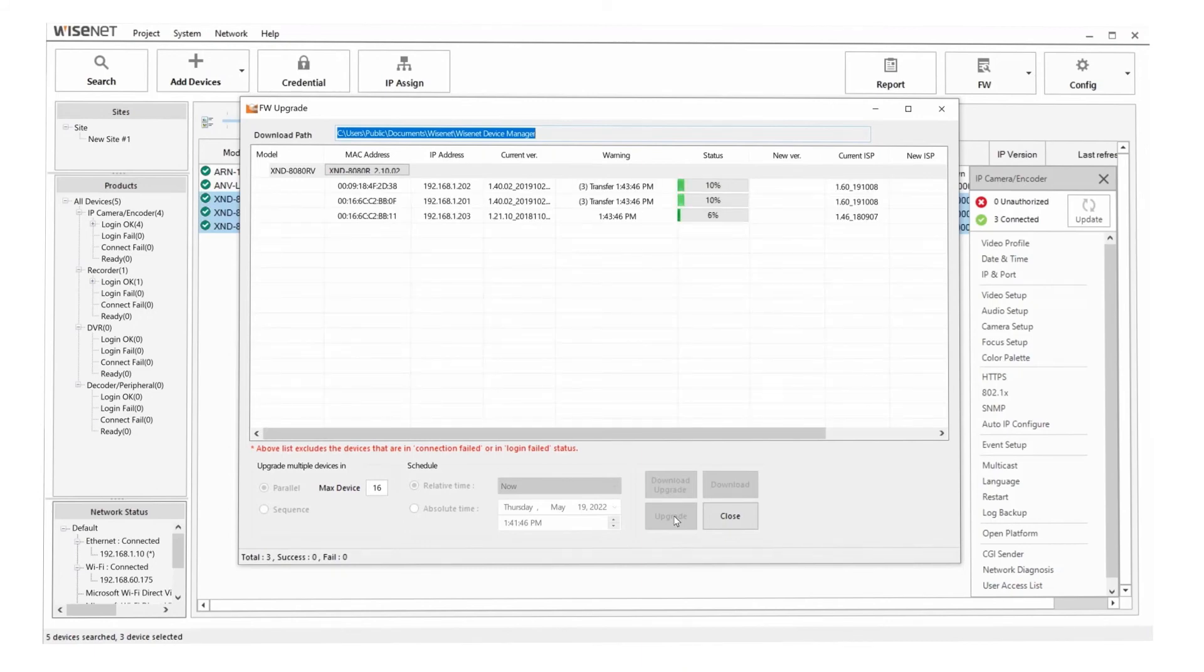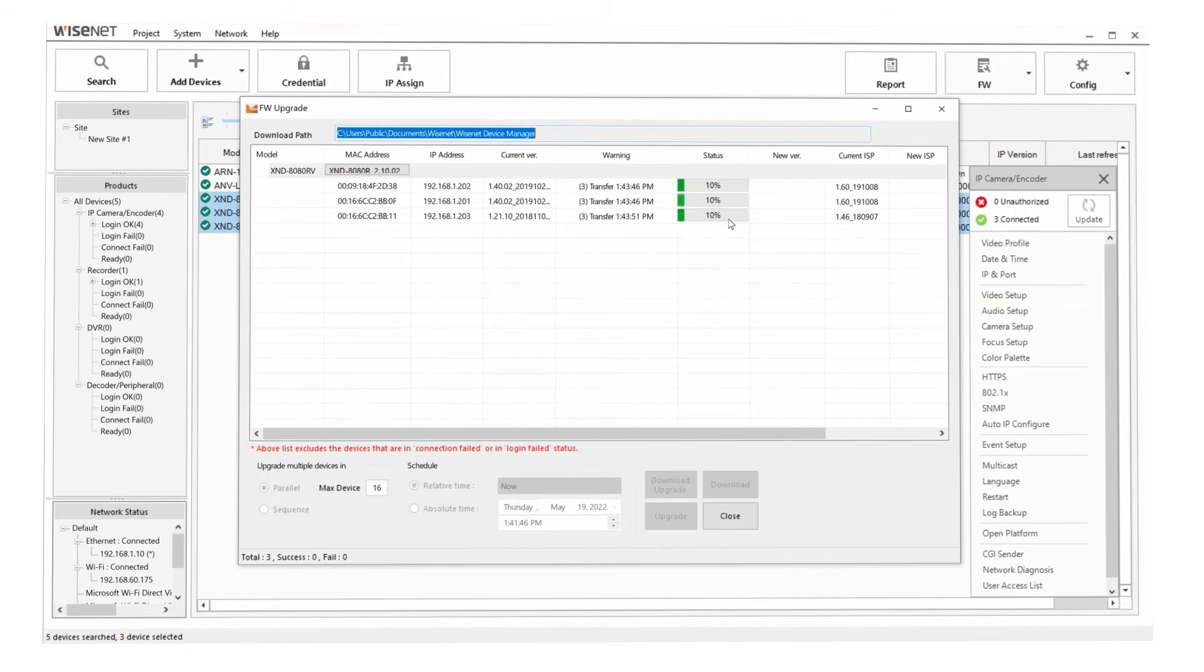And it will show you a status message here that we're transferring the firmware, shows you a percentage. And it will take a couple minutes and it will be done. You can always update to the latest firmware that it displays. You can downgrade in most cases if you had a reason to do that. But typically, you can just use the firmware that it offers.